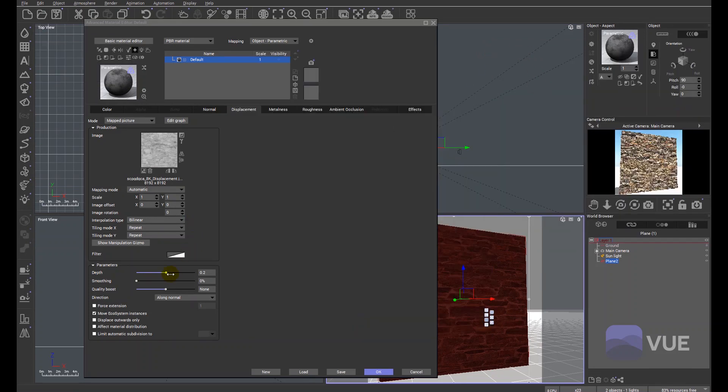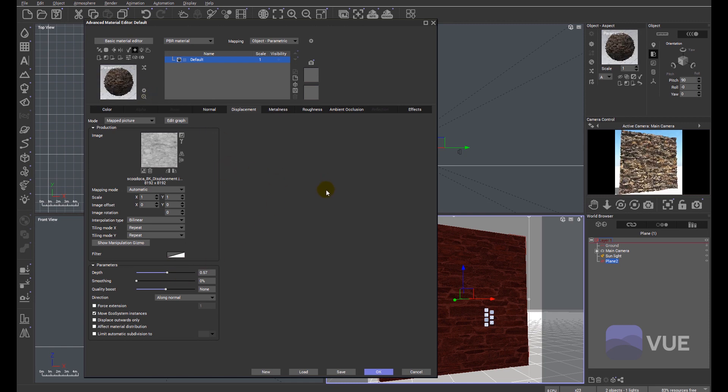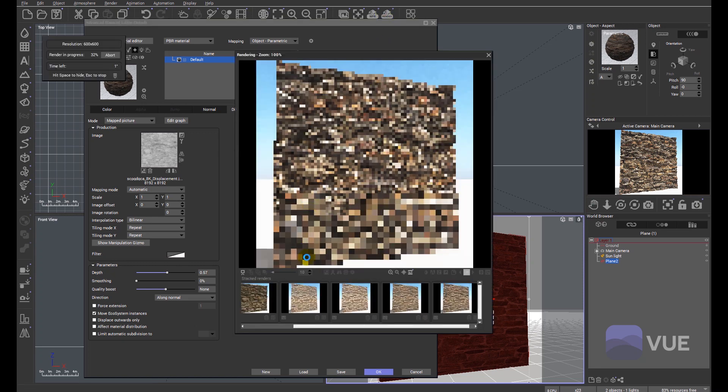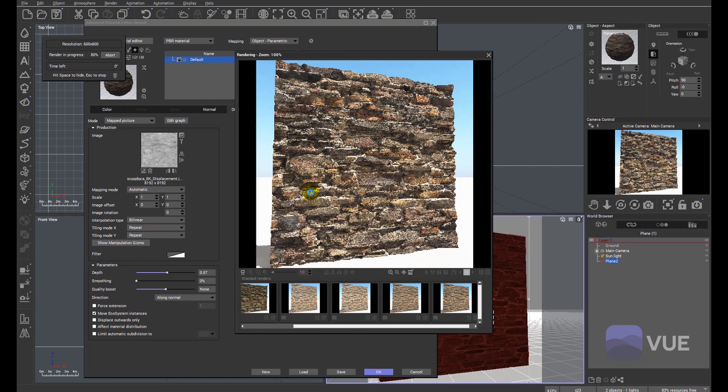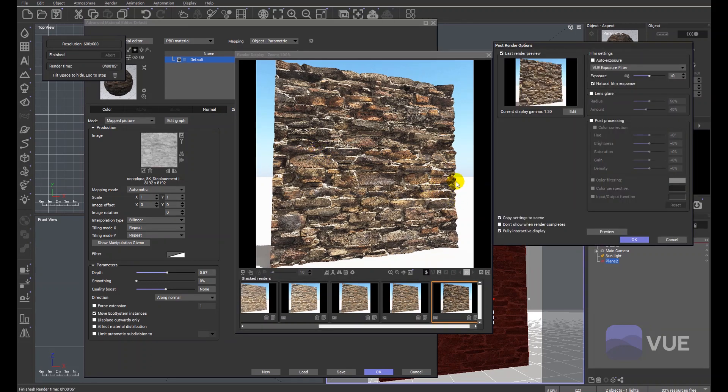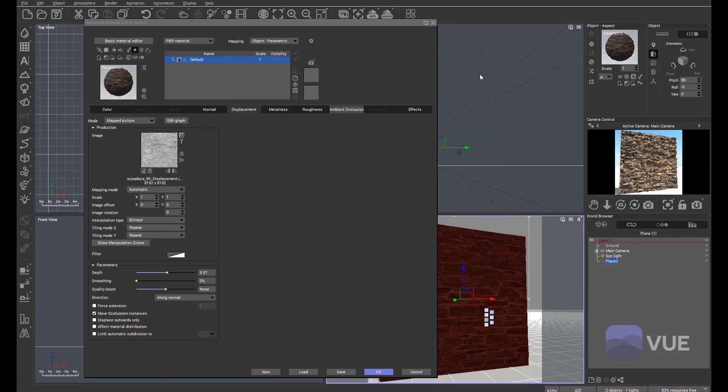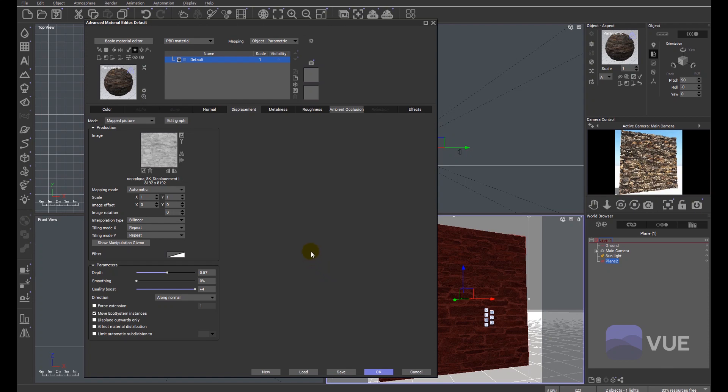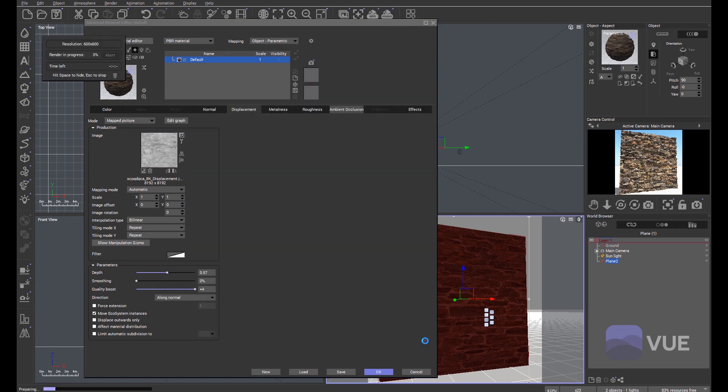Let's increase the displacement and see what we get. Let's not go too wild because we don't want to end up with an ugly looking material. You can see that what we've got now is quite a displaced surface. I'm going to improve the quality just so we get better quality in terms of displacement. Let's quickly render that out.